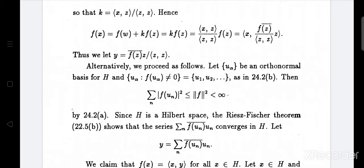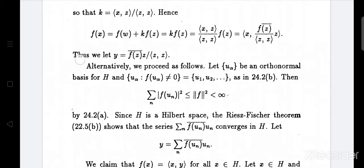Note that ⟨z, z⟩ bar equals ⟨z, z⟩. We need inner product ⟨x, f(z̄) / ⟨z,z⟩ · z⟩. Then f(x) equals inner product ⟨x, y⟩, where y equals f(z̄) divided by the inner product ⟨z, z⟩, times z. So f(x) equals ⟨x, y⟩, and y is defined as f(z̄) · z / ⟨z, z⟩.